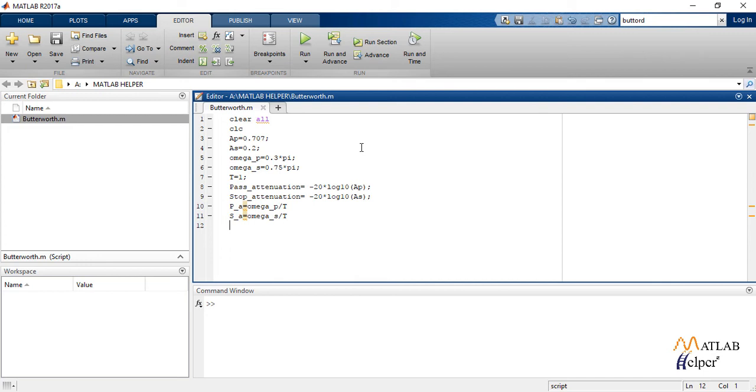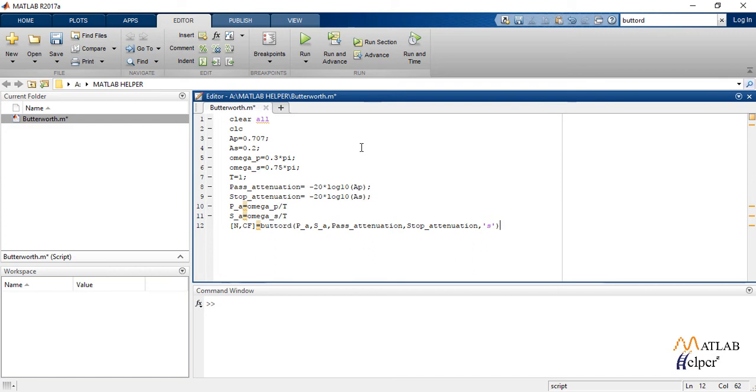Now this function M, WN equals butord in the bracket, calculates pass band frequency, stop band frequency, pass band attenuation in decibels, and stop band attenuation in decibels for both pass band and stop band.